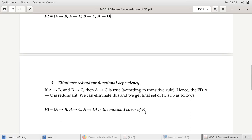This set F3 is the minimal cover of F. To summarize: in the first step, we ensured the right-hand side of each dependency contains a single attribute, decomposing where needed. In the second step, we removed extraneous attributes from the left side — if more than one attribute appears on the left, we check which can be eliminated. In the third step, we eliminated additional redundant functional dependencies. The result is the minimal cover of the given set F.